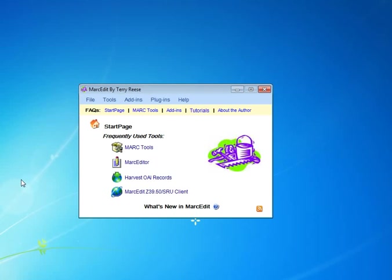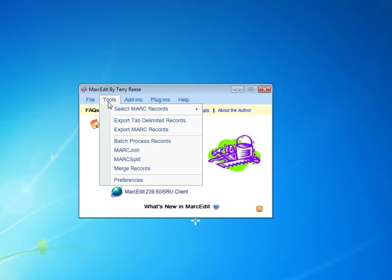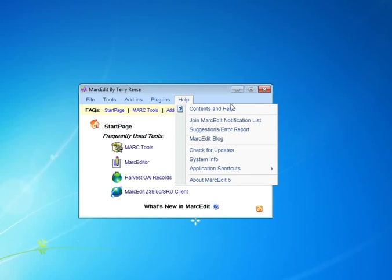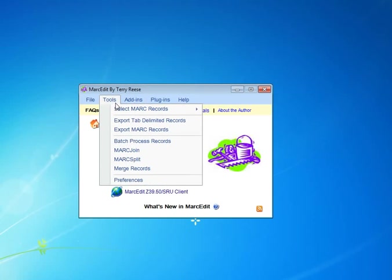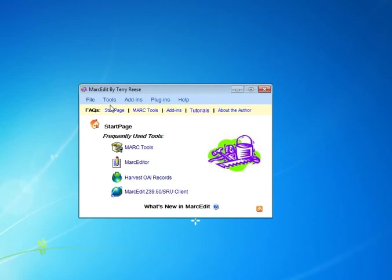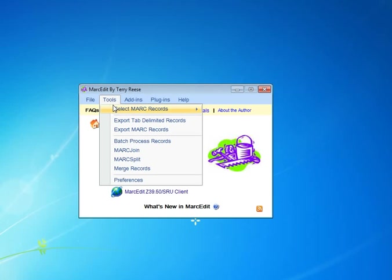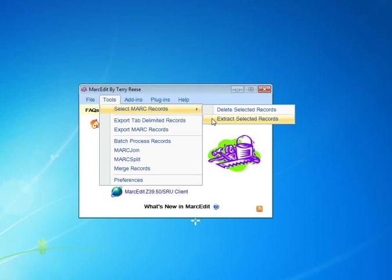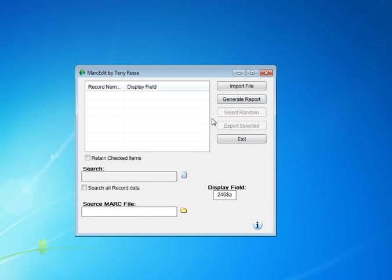Alright, so in MARC Edit there's a tool that's called Select MARC Records and then Extract Selected MARC Records. Let's see if I can get this right, Extract Selected MARC Records.